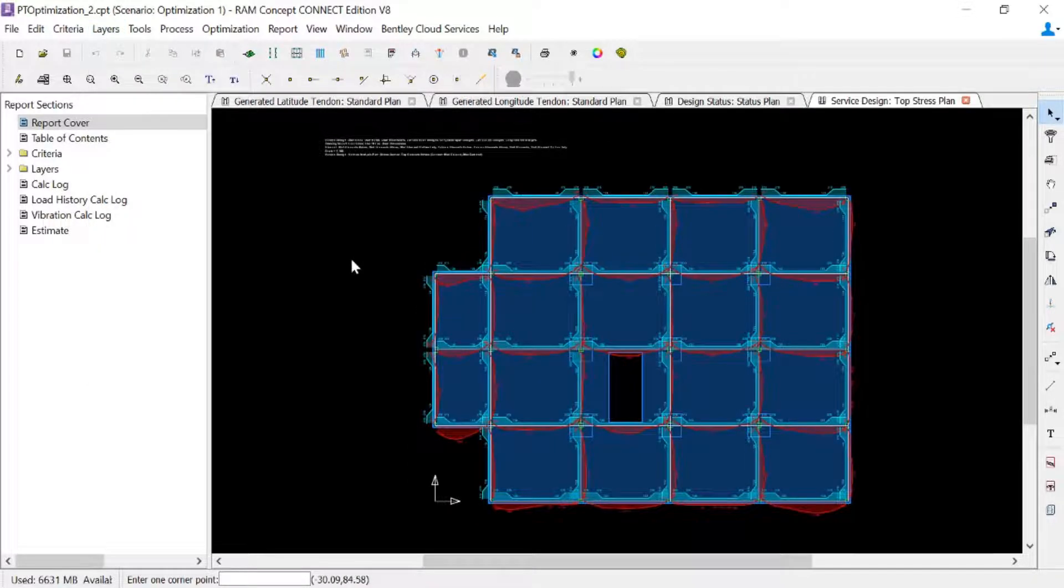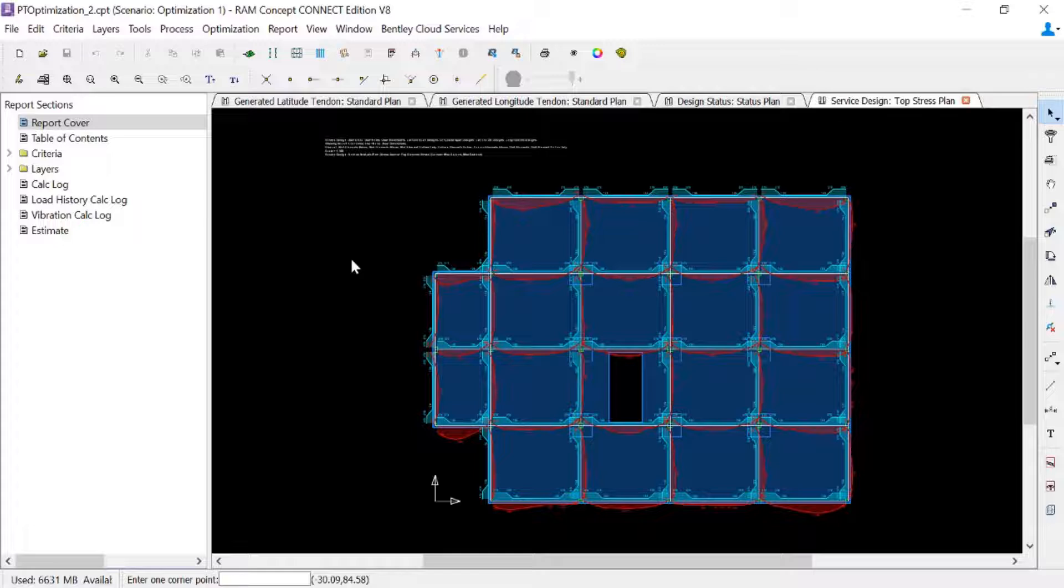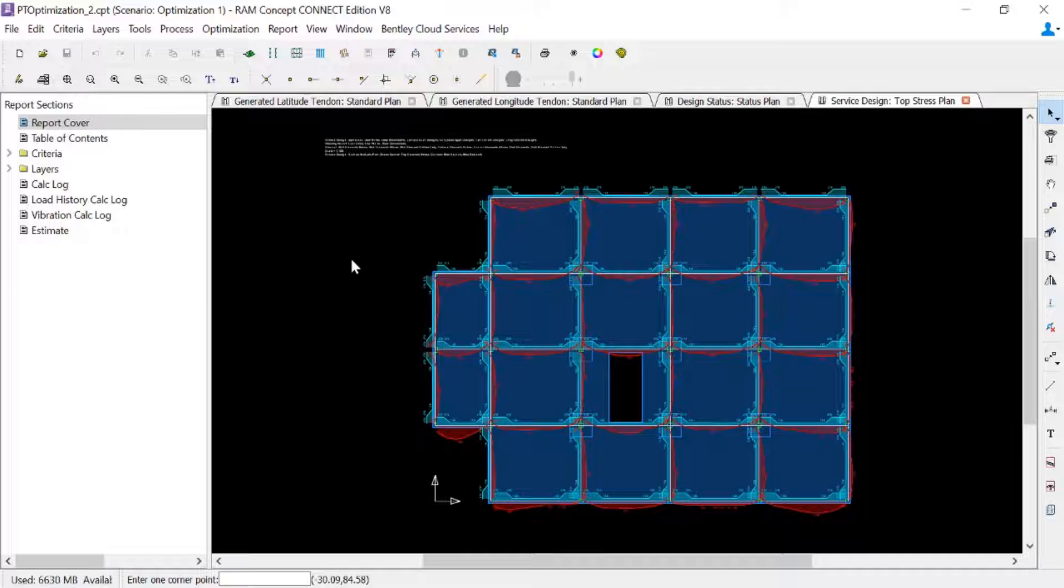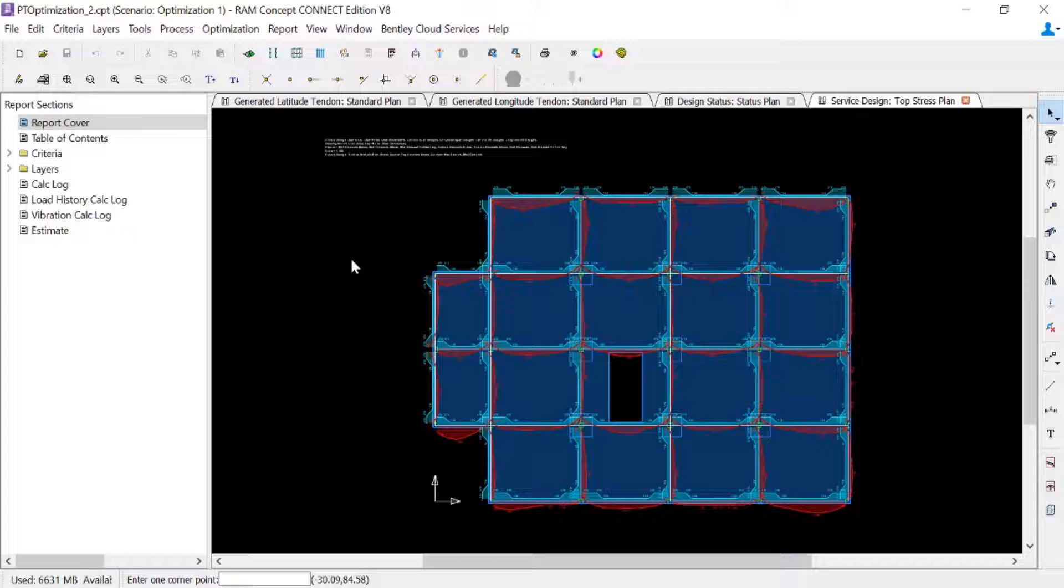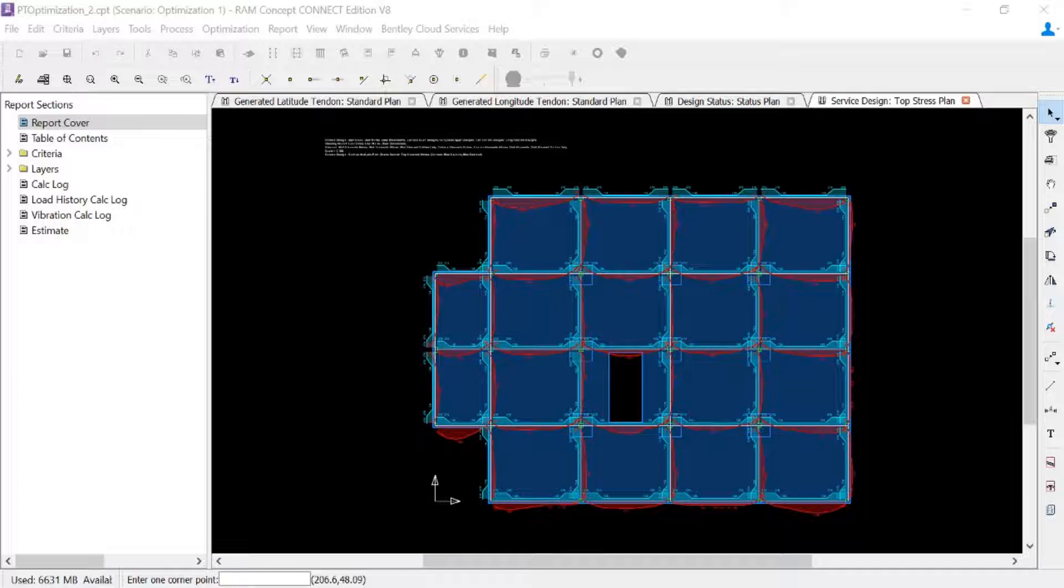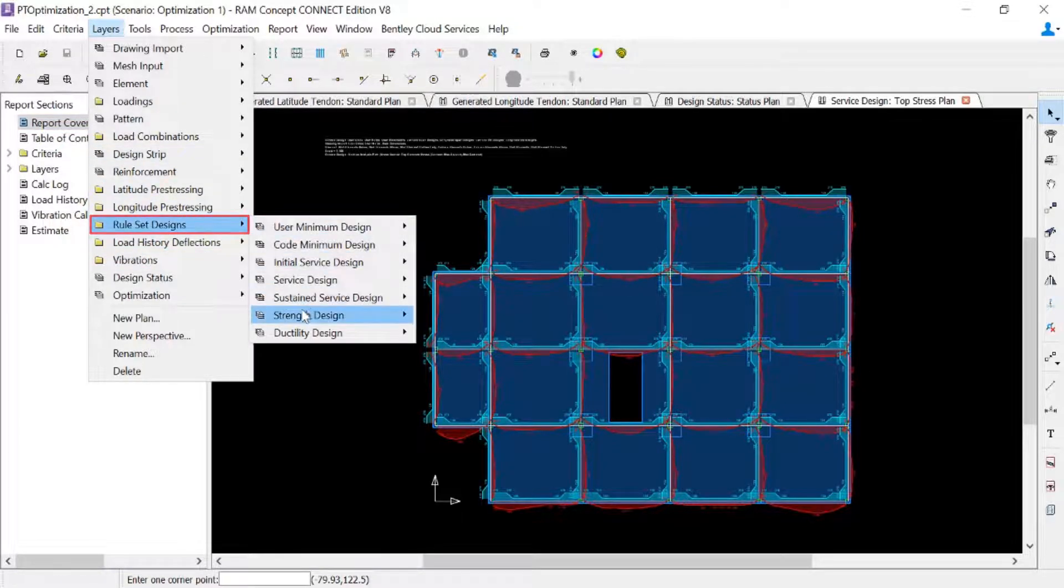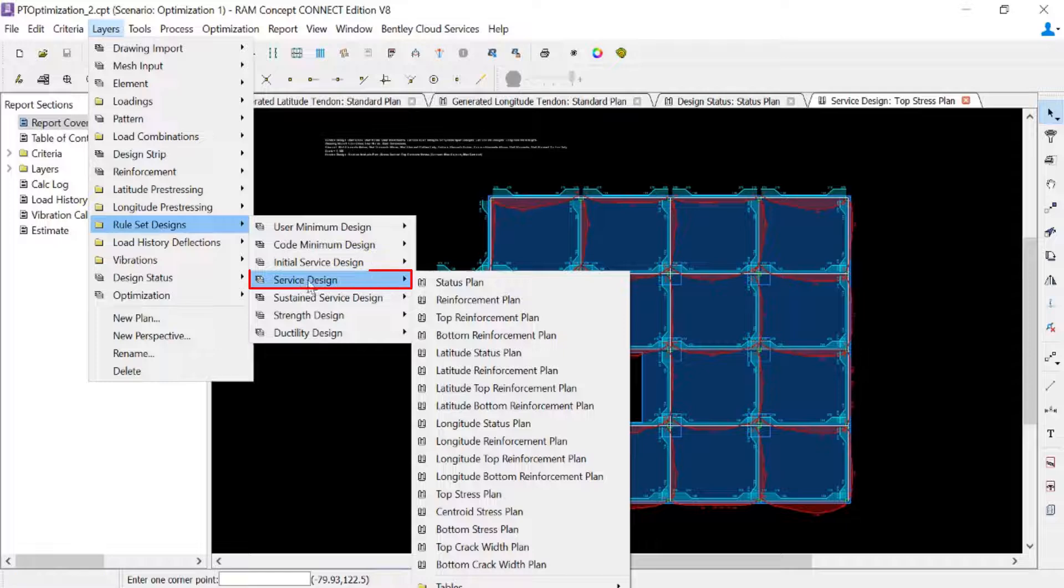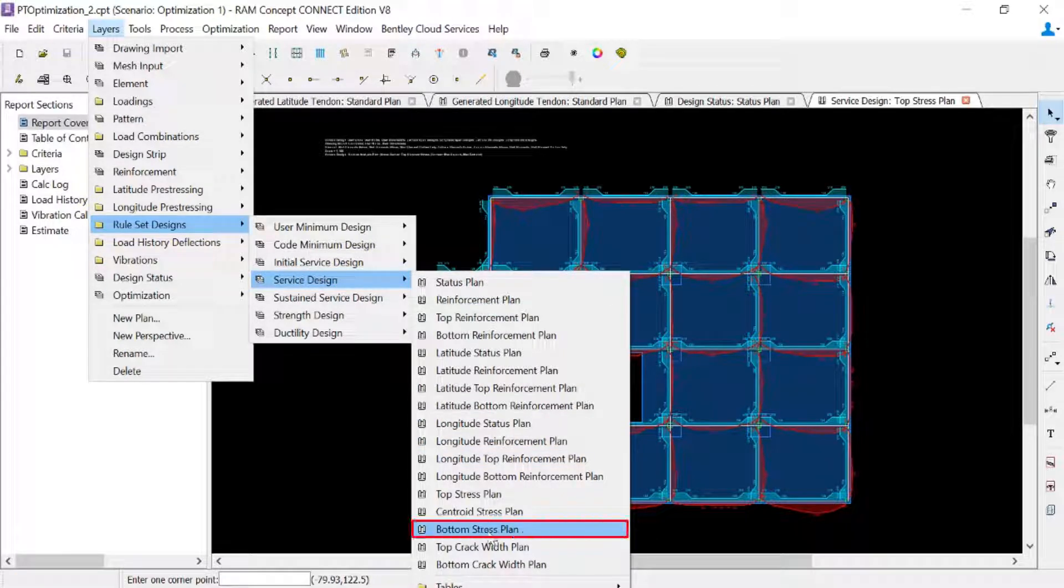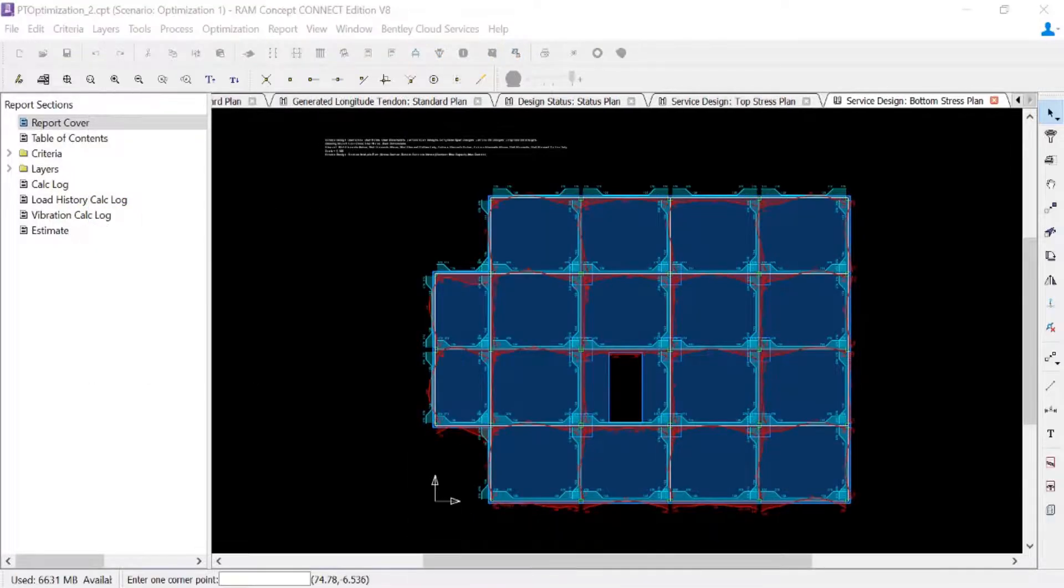Now in each service stress plan, two curves will be indicated for each design span. You're going to have one in blue and one in red. The blue curve indicates the allowable stresses that were calculated for each span, while the red curve indicates the actual stresses that were calculated for each span. During the optimization, RAM Concept searches for solutions that ensures that the actual stresses are less than the allowable stresses. We can see that for the top stress plan and that information is also available for the bottom stresses.